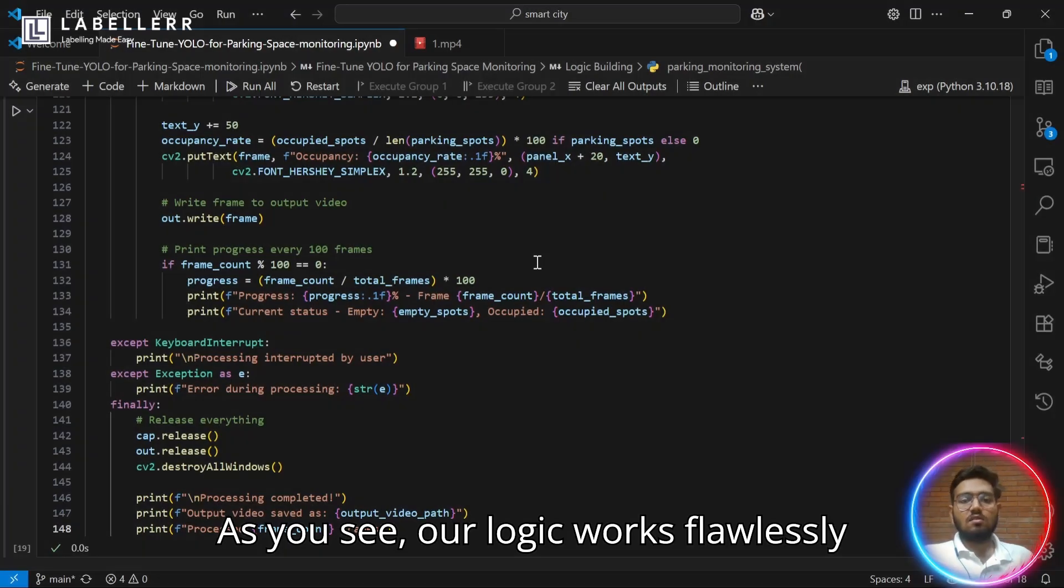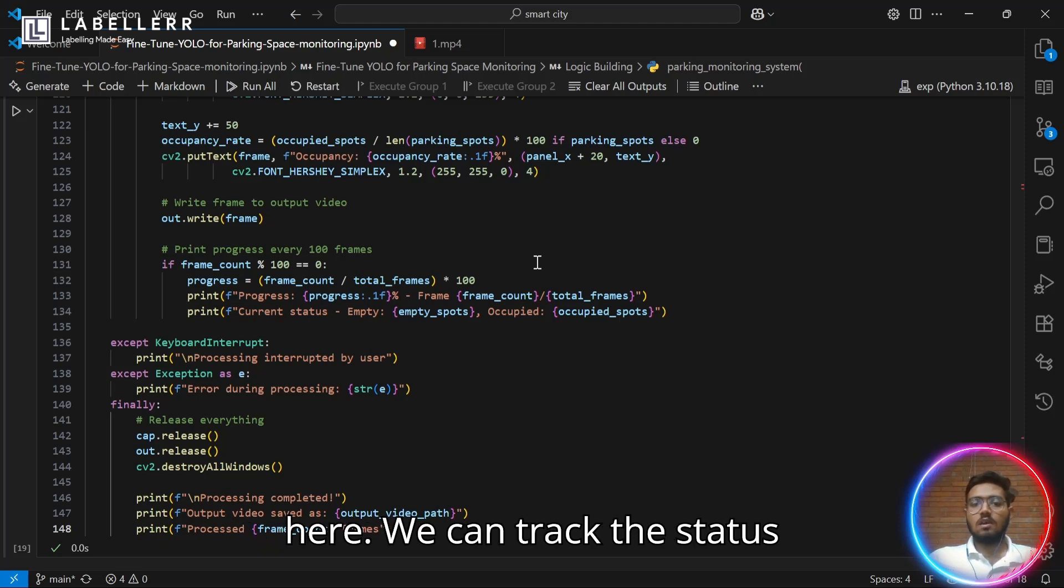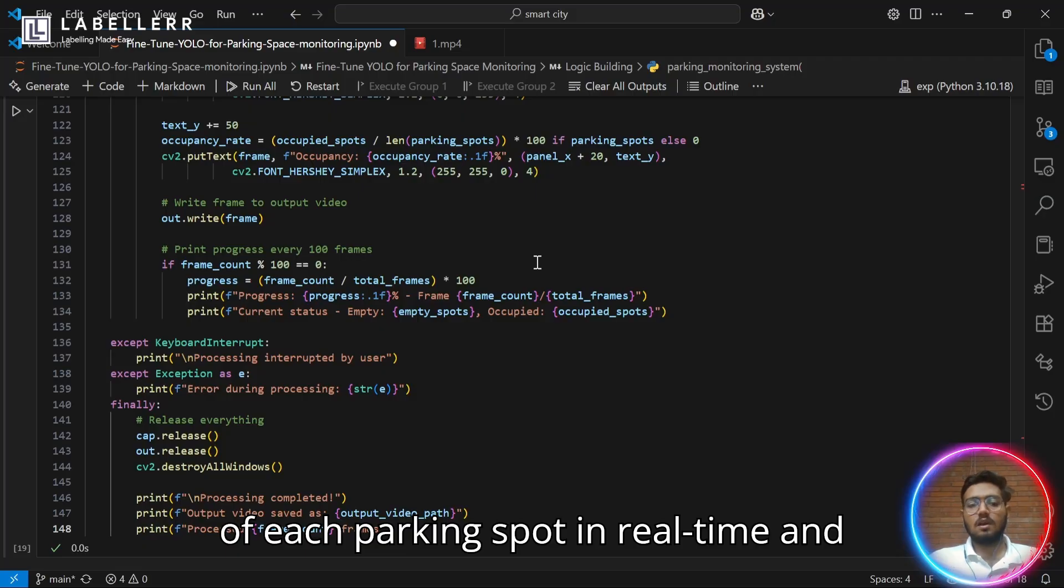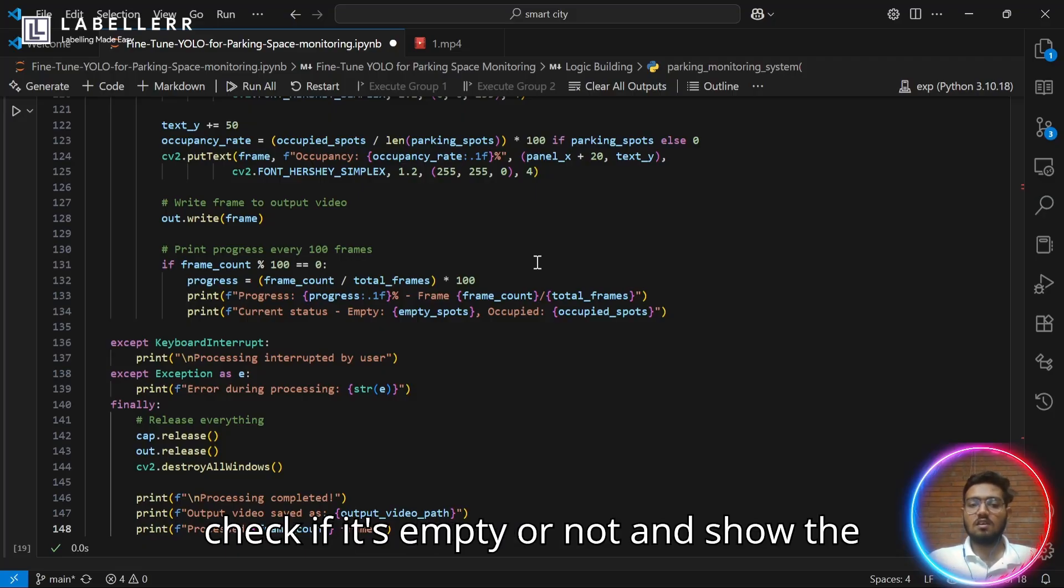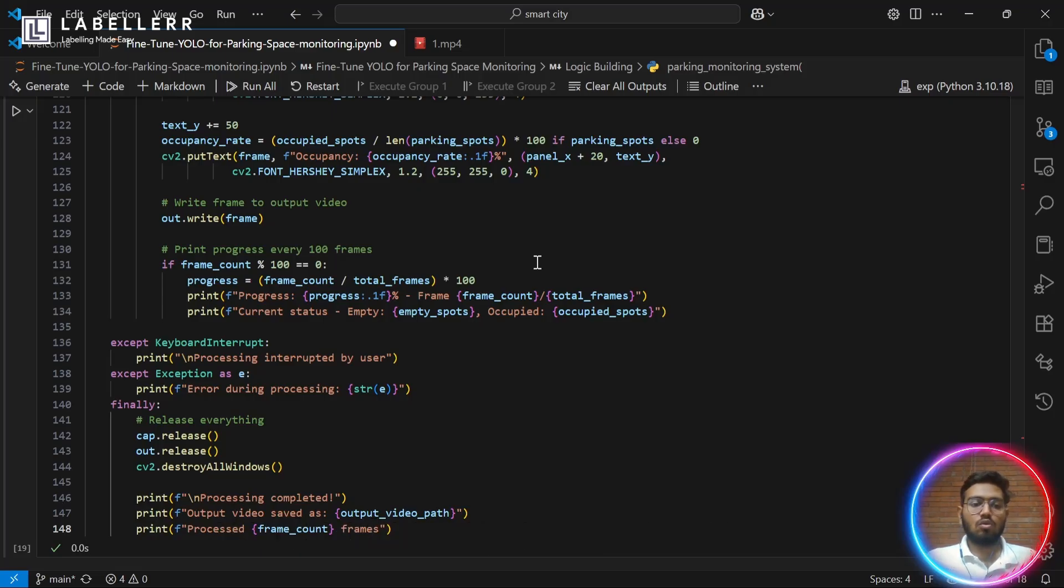As you see, our logic works flawlessly here. We can track the status of each parking spot in real time and check if it's empty or not and show the result on the upper right of the frame.